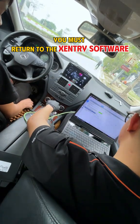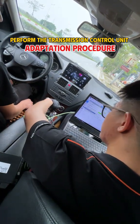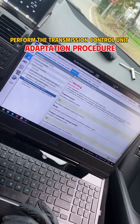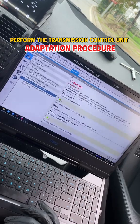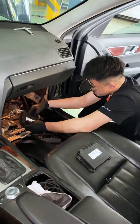Final step: you must return to the Zentry software. Perform the Transmission Control Unit Adaptation Procedure.